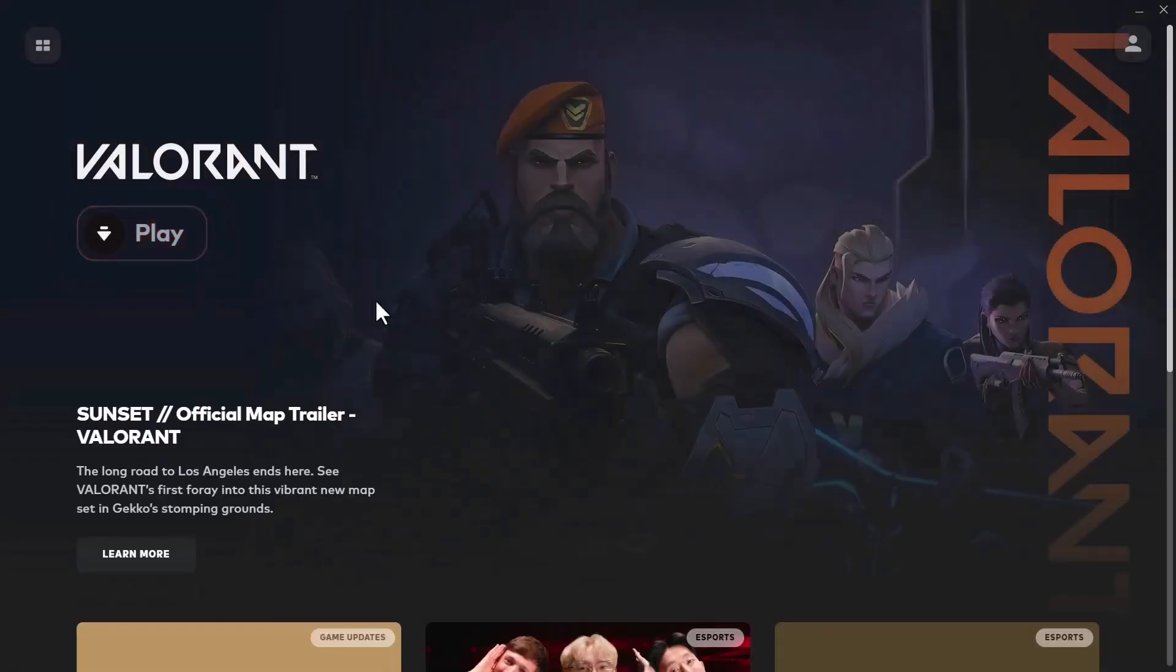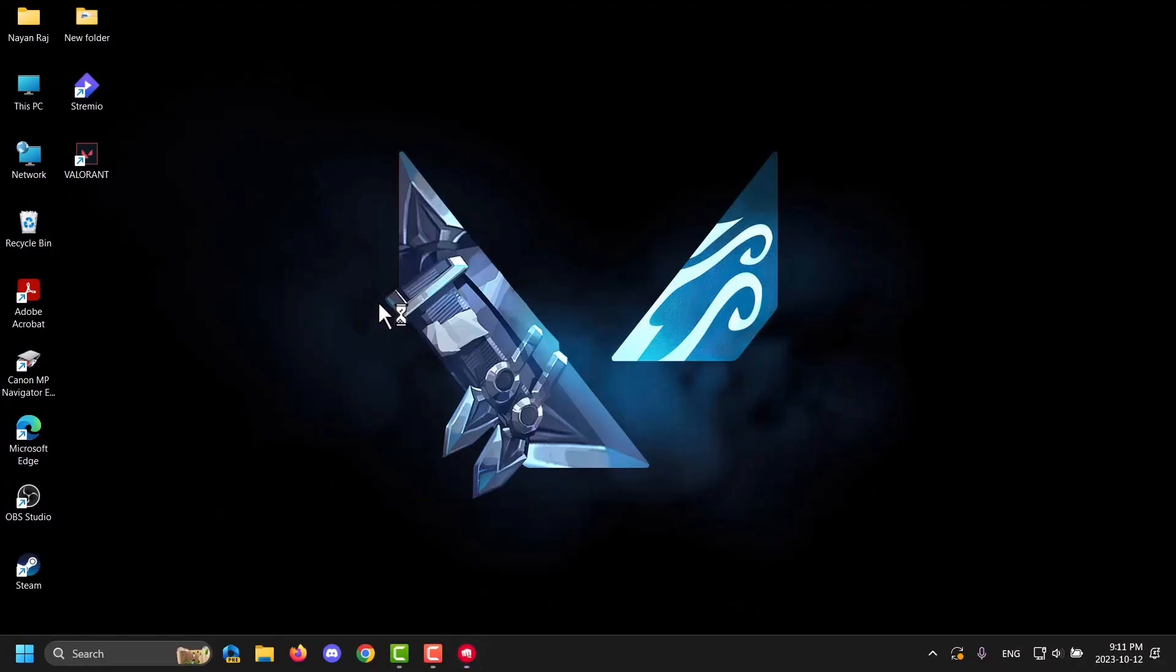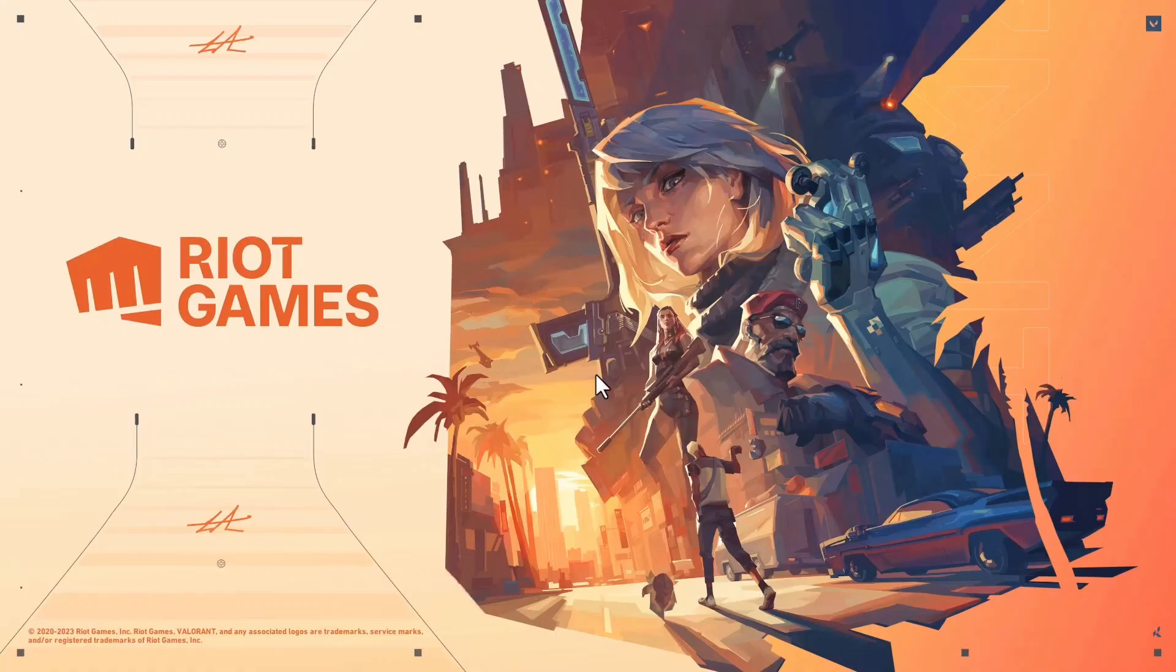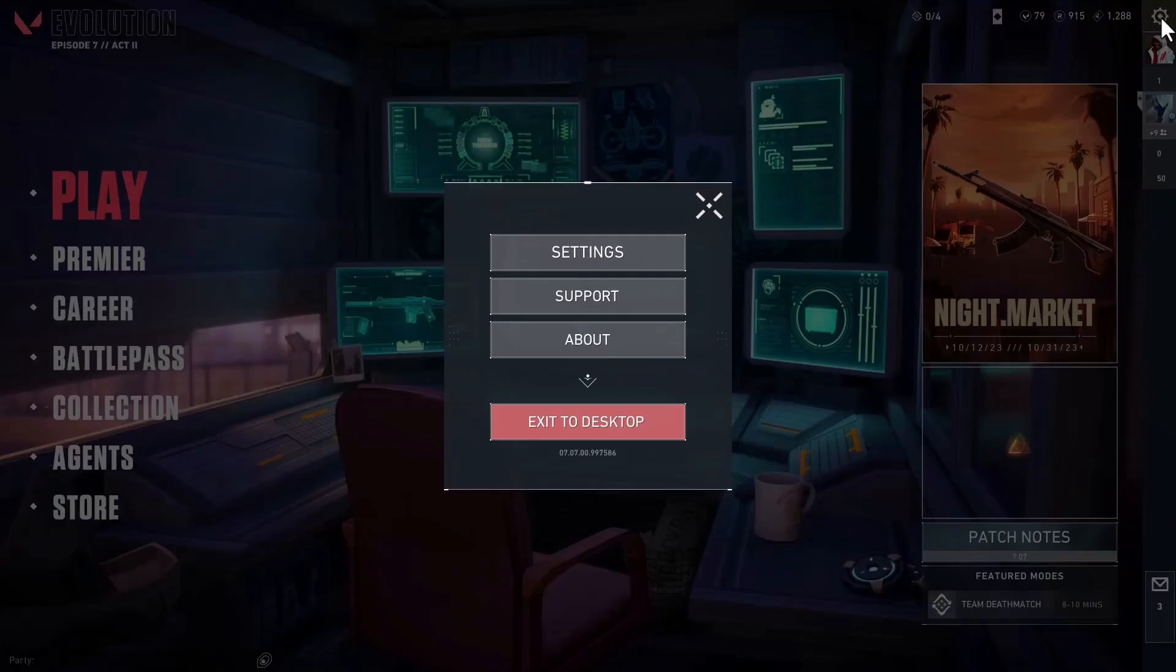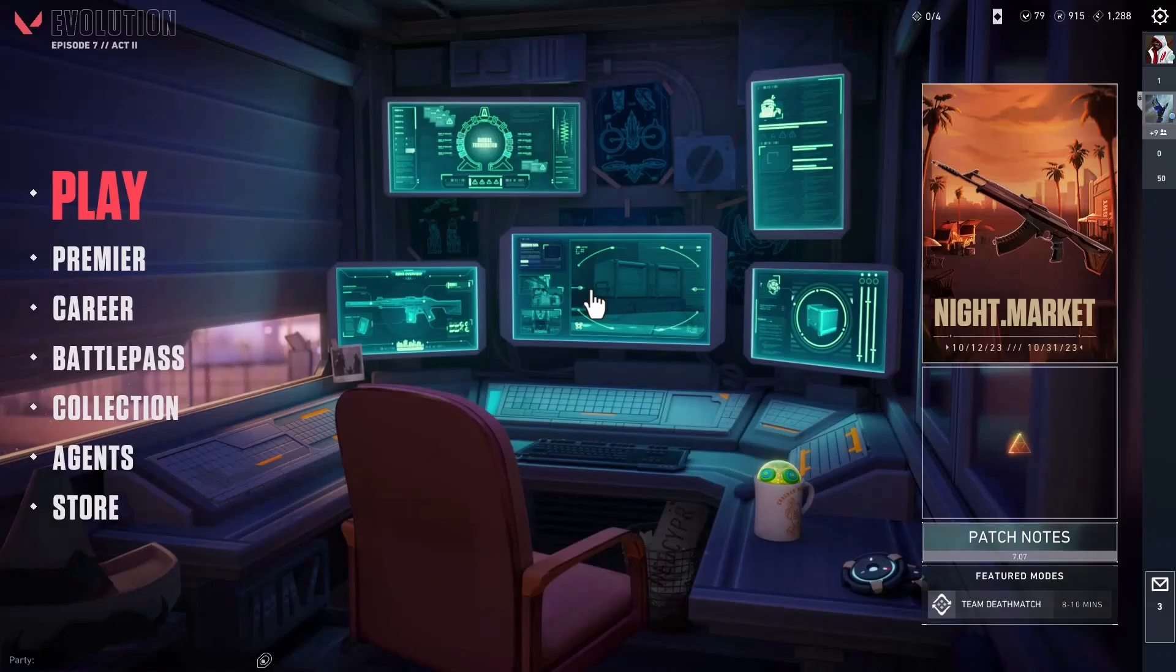Then tap on this play button right here. Wait for it to load. Now at the top you will see there is a settings gear icon. Tap on it and go to support.